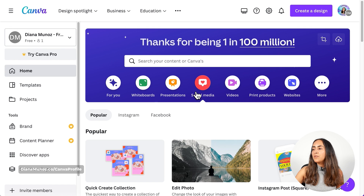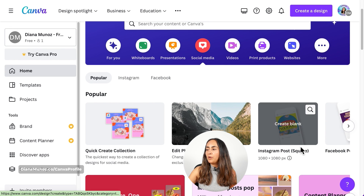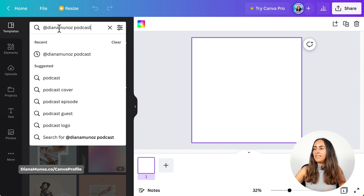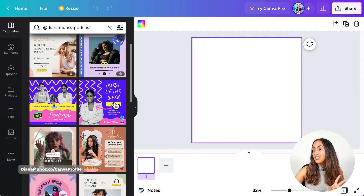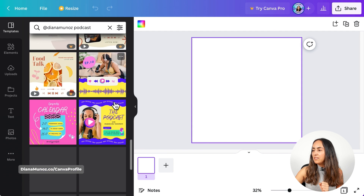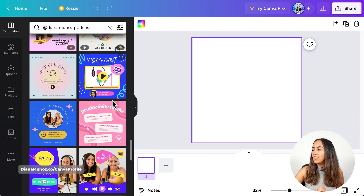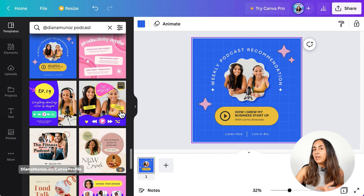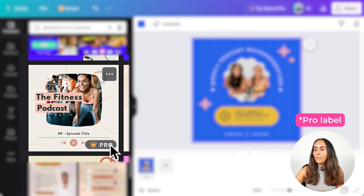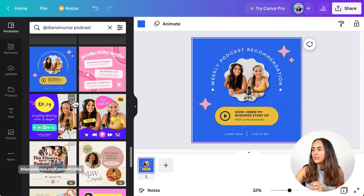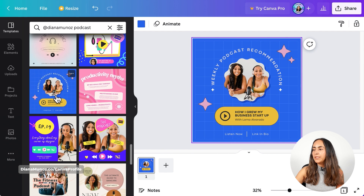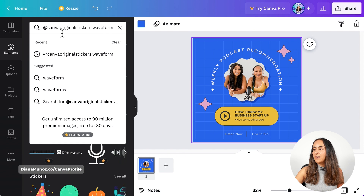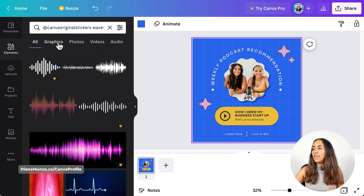Go back to the Canva homepage — remember to go to Social Media, select Instagram post square, create blank. With the templates section open, type 'add Diana Munoz podcast.' The second design we're going to create is a blue one — scroll down until you find it. If you like any other templates that don't have a crown, you'll be able to use them for free; the ones with the crown are available only for Canva Pro users. Select this template and go back to elements.